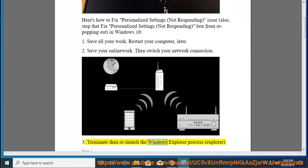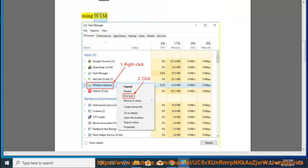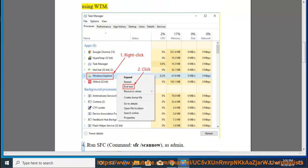Step 3: Terminate then relaunch the Windows Explorer process (explorer.exe) using Task Manager (WTM).